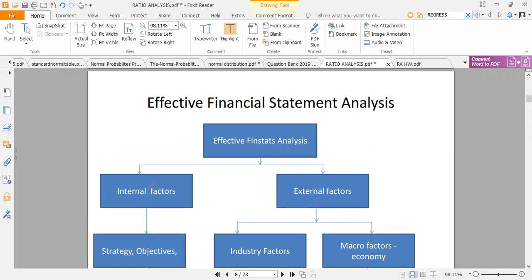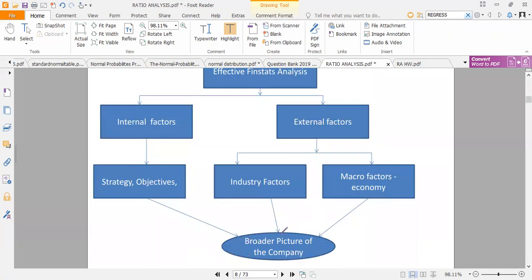Effective financial statement analysis has internal and external uses. For internal factors, it gives an overall picture through strategies and the objectives of the firm, helping us check whether we are performing well. For external use, it gives a picture of how the firm compares to industry factors. There are benchmarks that an industry must have below which a firm must not go. There are also macro factors like GDP, inflation rate, and exchange rates that a firm must look into, giving a broader picture of overall performance.